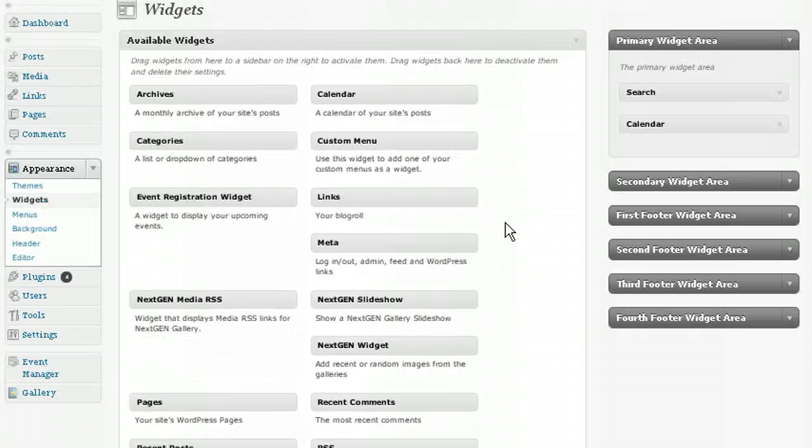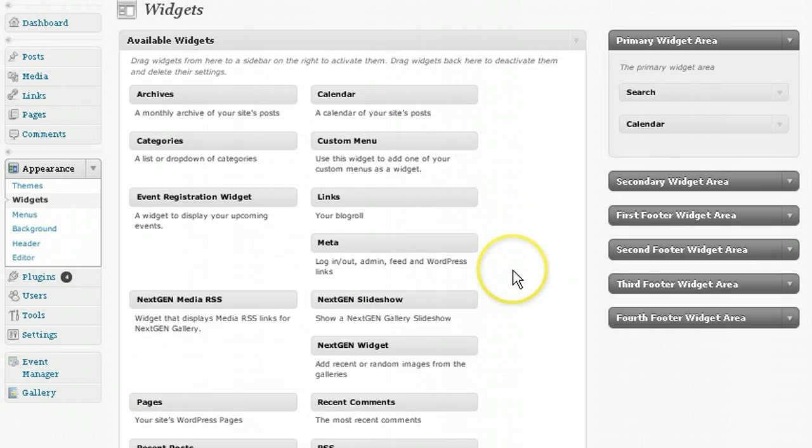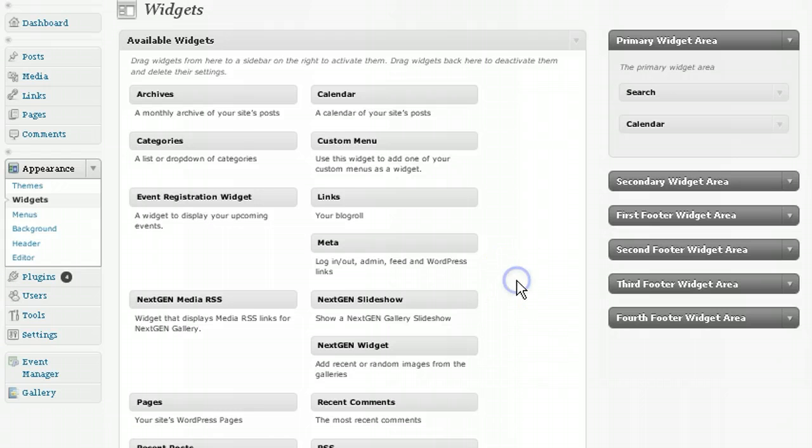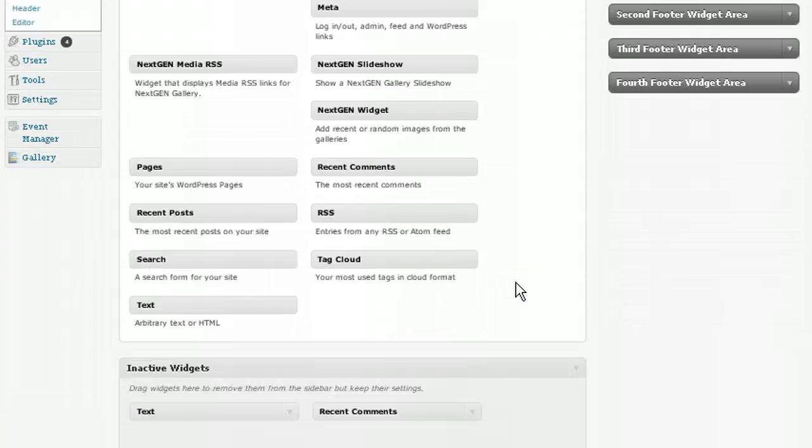One of the things you asked for is the ability to save the details of your widgets even when you change a theme. And now you can, thanks to the Inactive Widgets panel just down here.